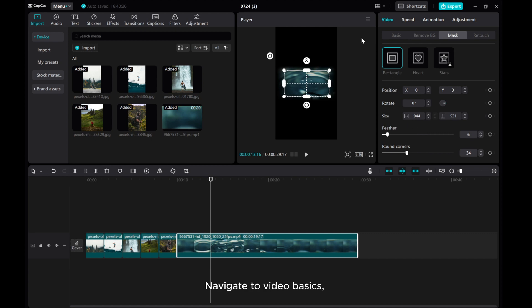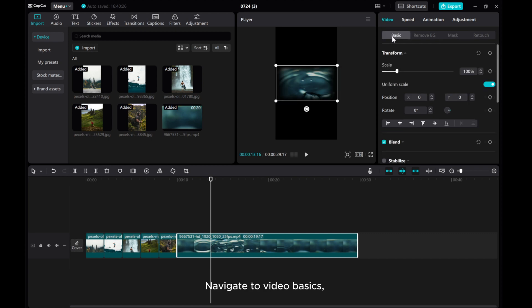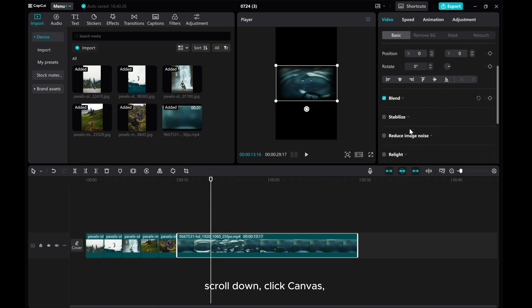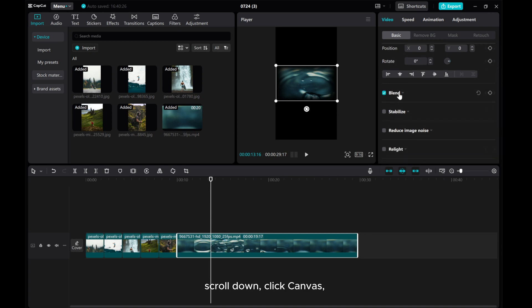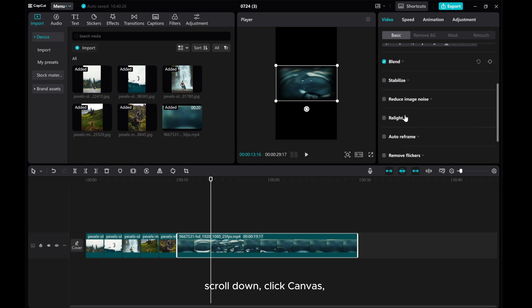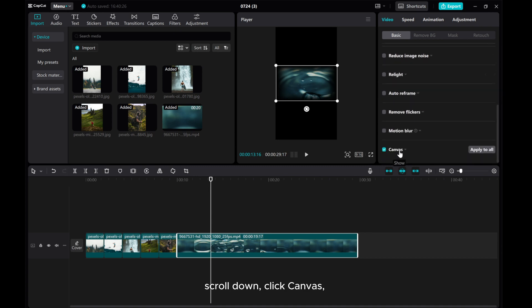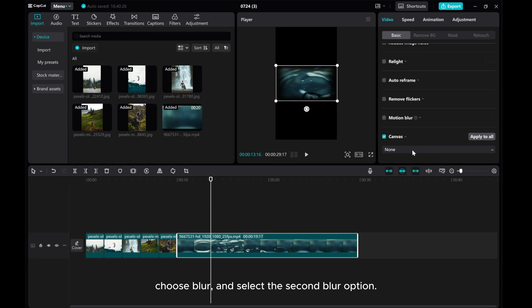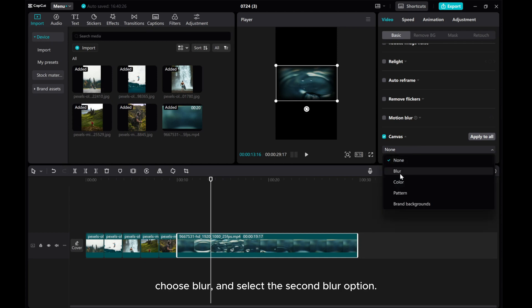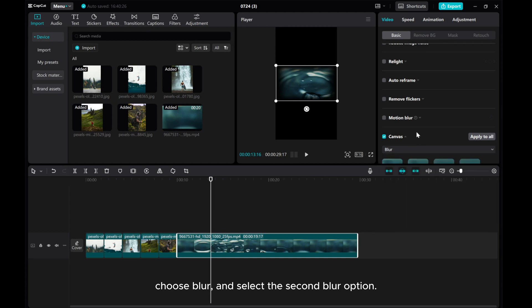Navigate to video basics. Scroll down, click canvas. Choose blur and select the second blur option.